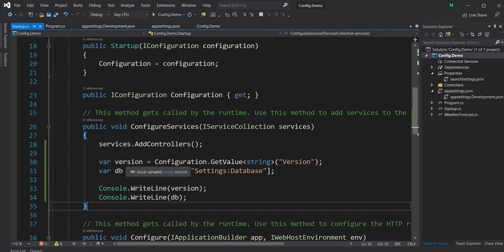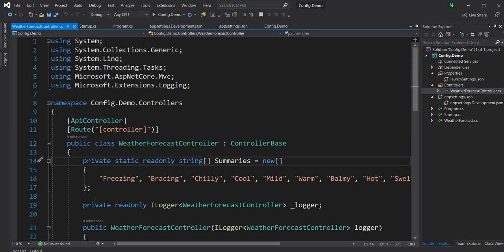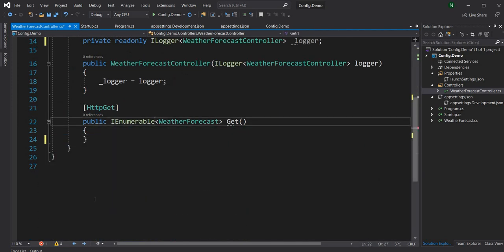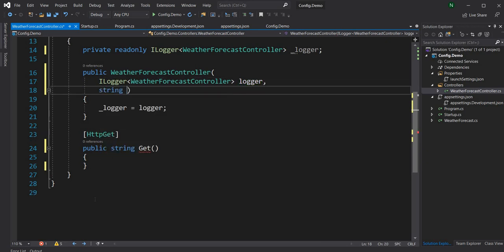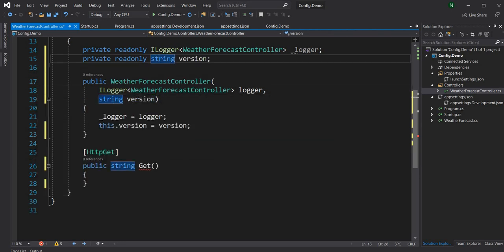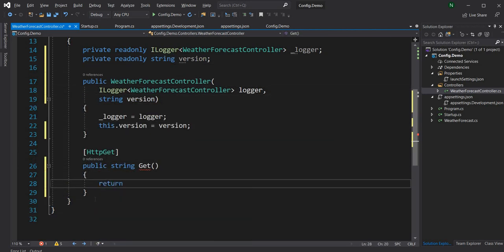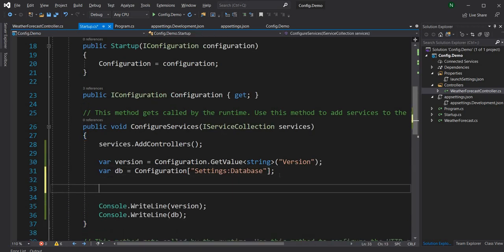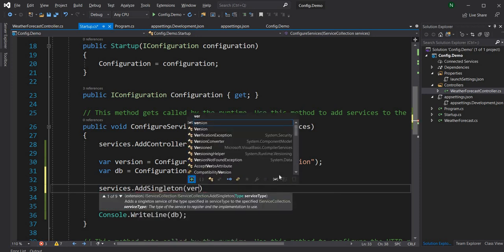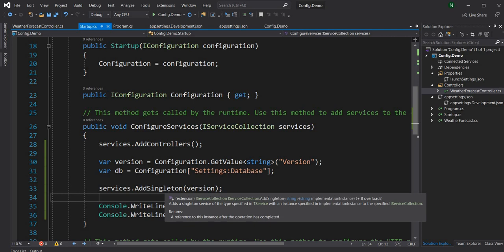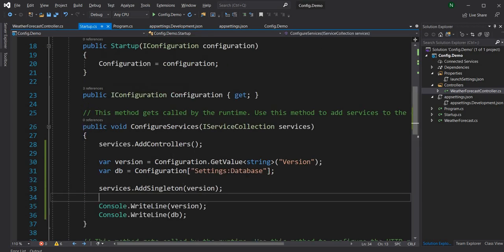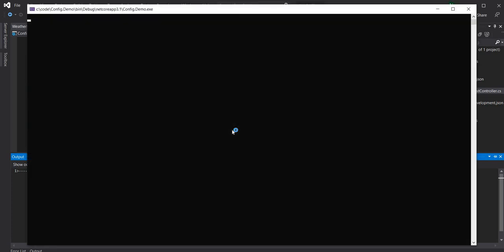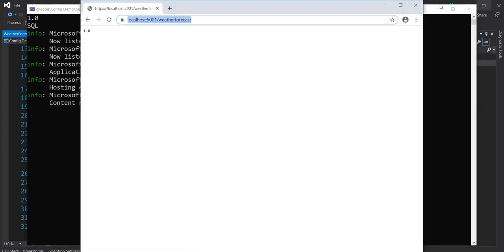To get the version into a controller, we can inject a string version field and return it. In Startup we register it with services.AddSingleton and pass the version value. The problem with this approach is that any string injection anywhere will resolve to this version value, limiting us to only one string. But running it confirms we do see the version in the service output.